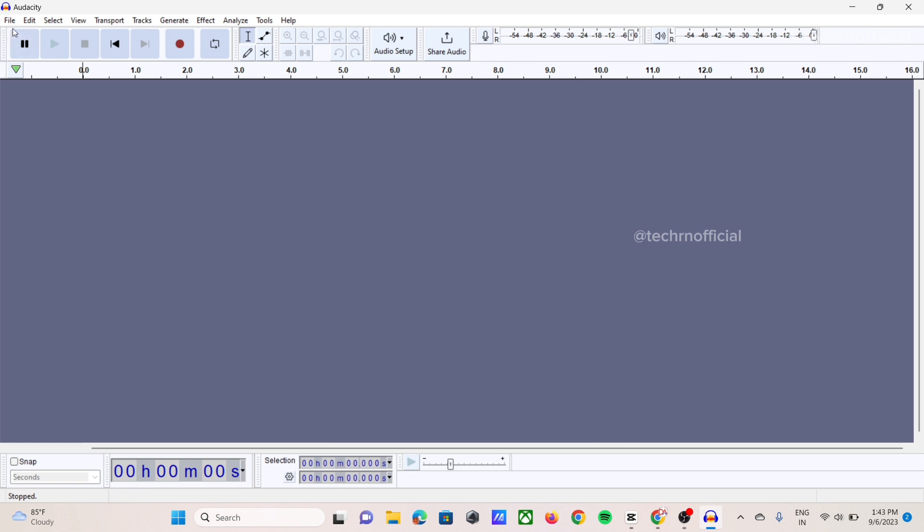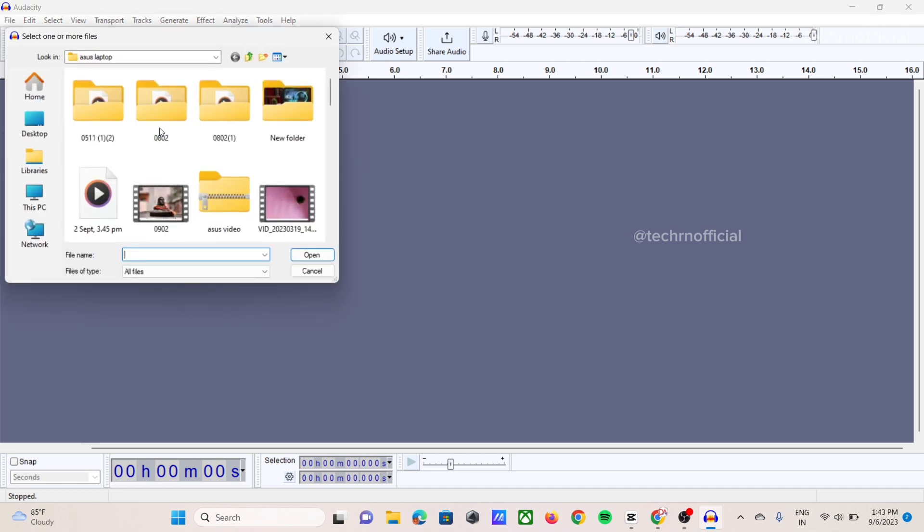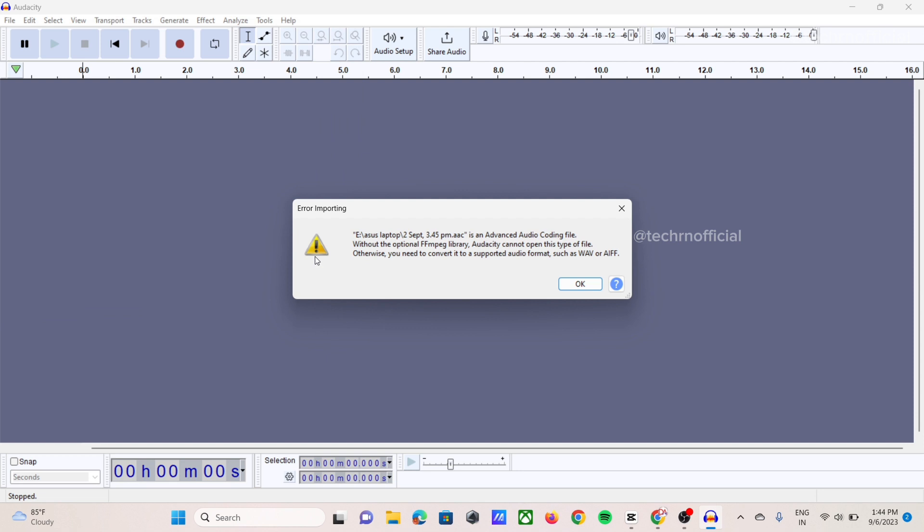Then we just going to file option. We click on import audio and we are selecting the audio. So this one is the error. We need to fix this error.